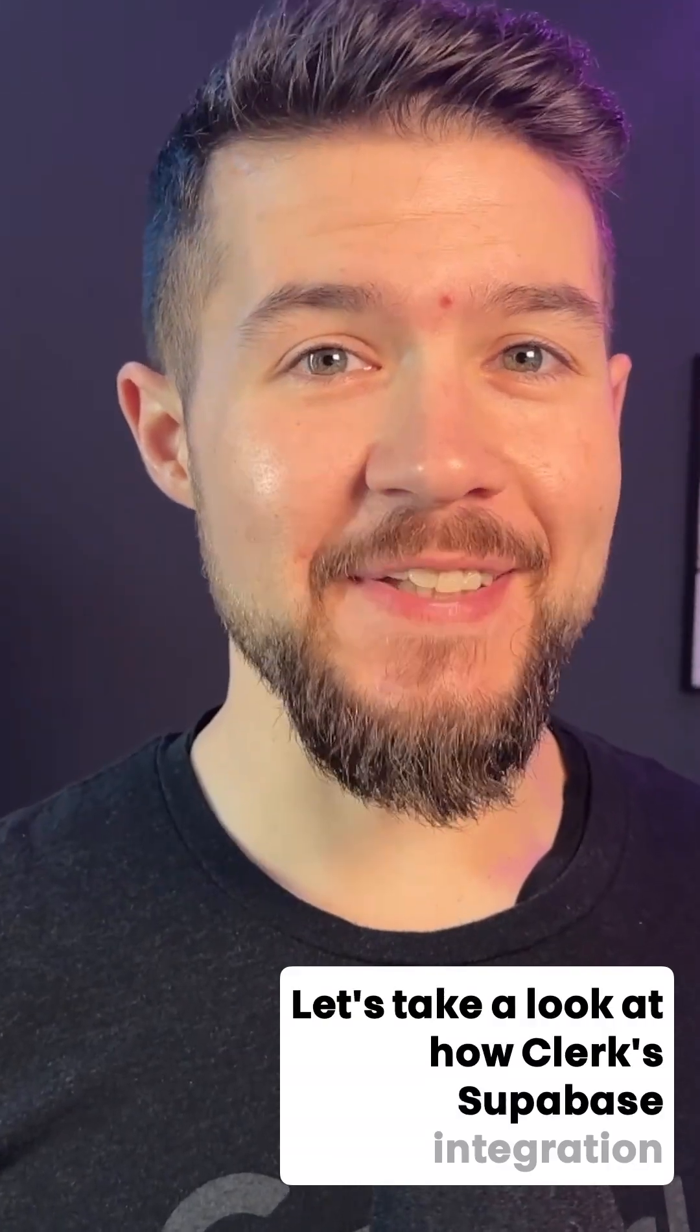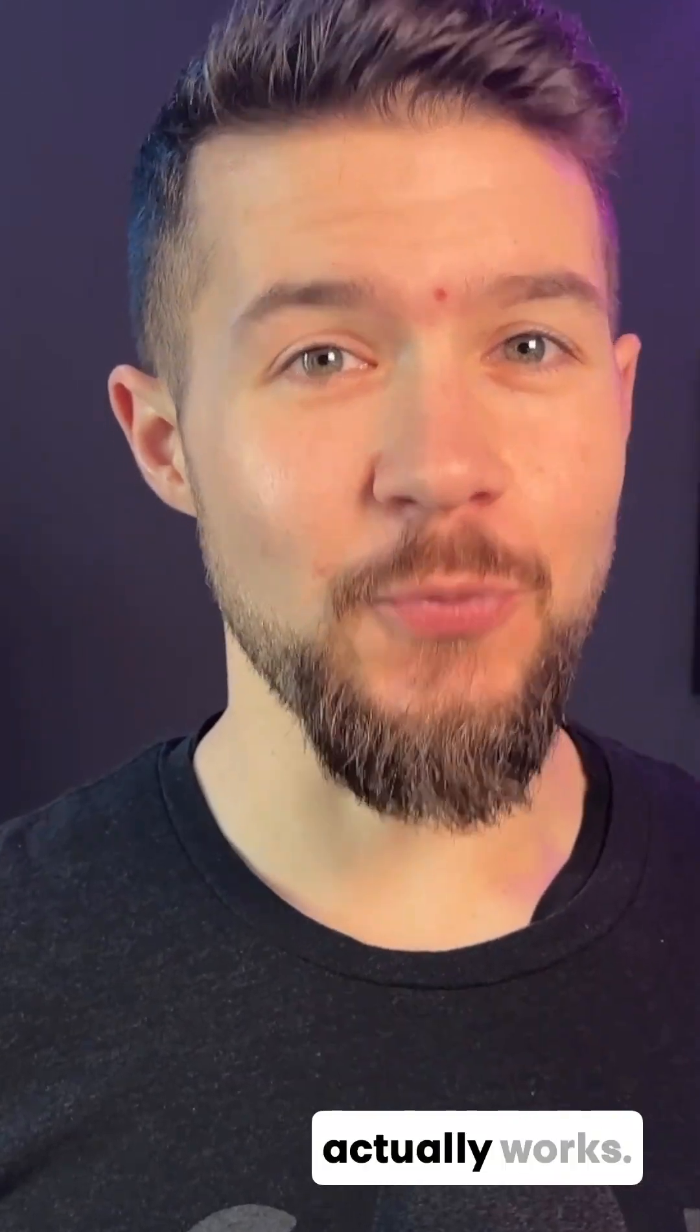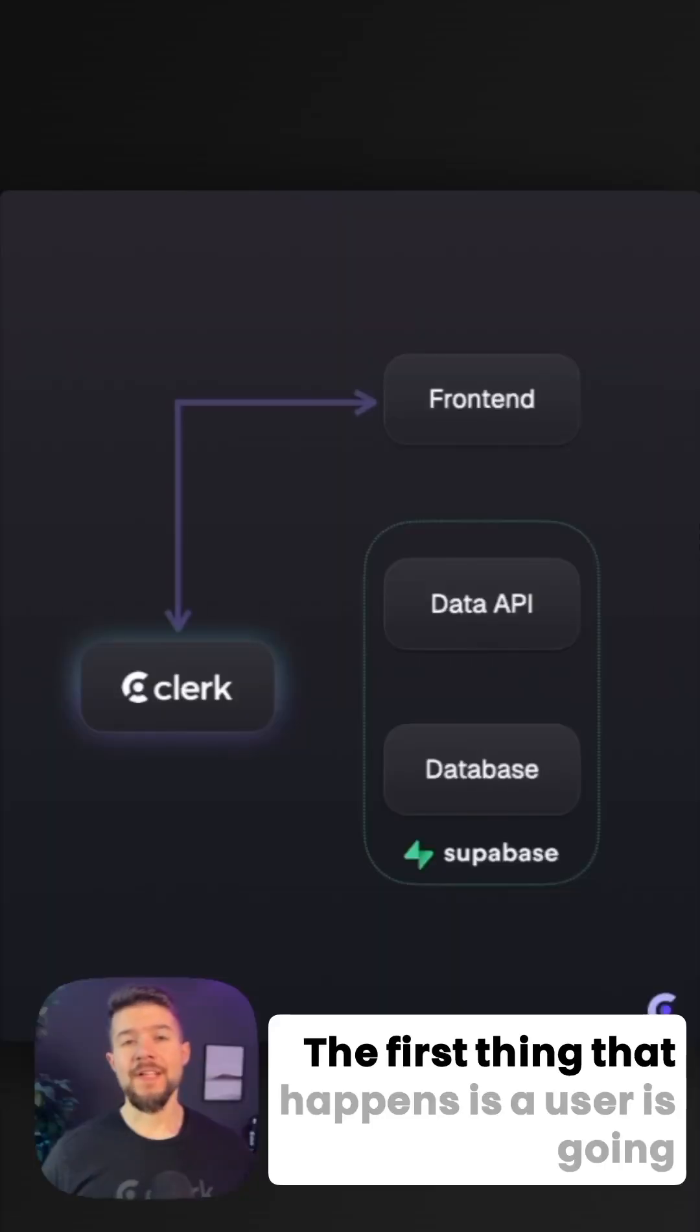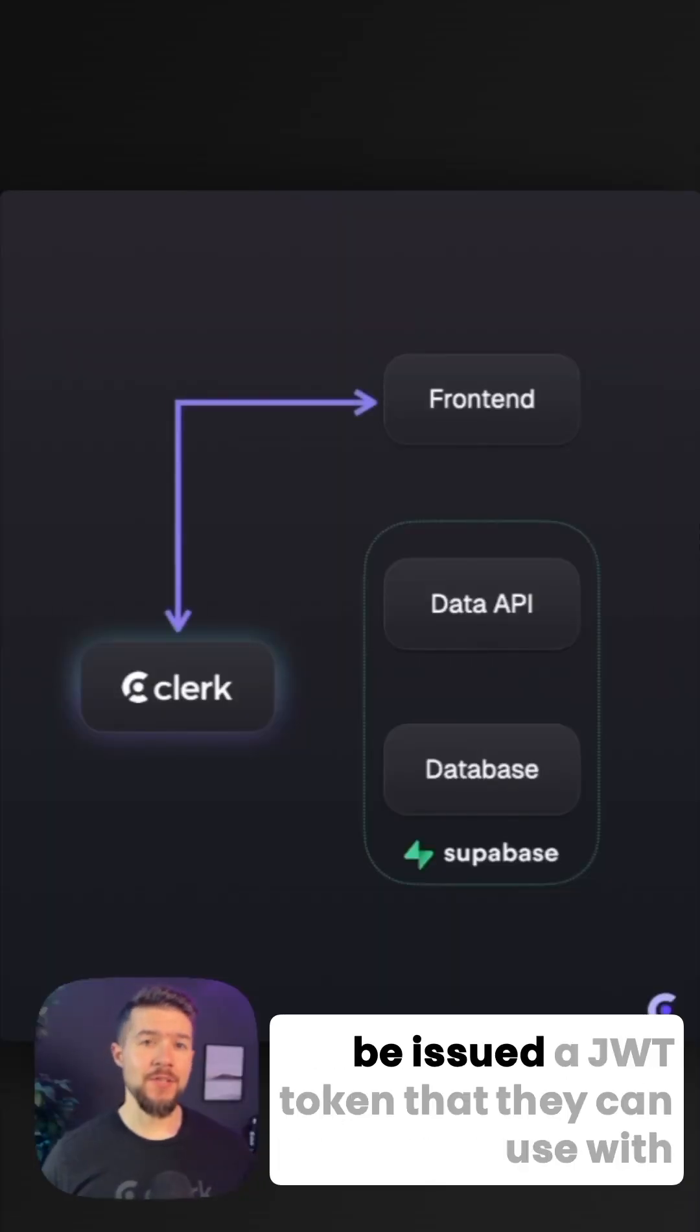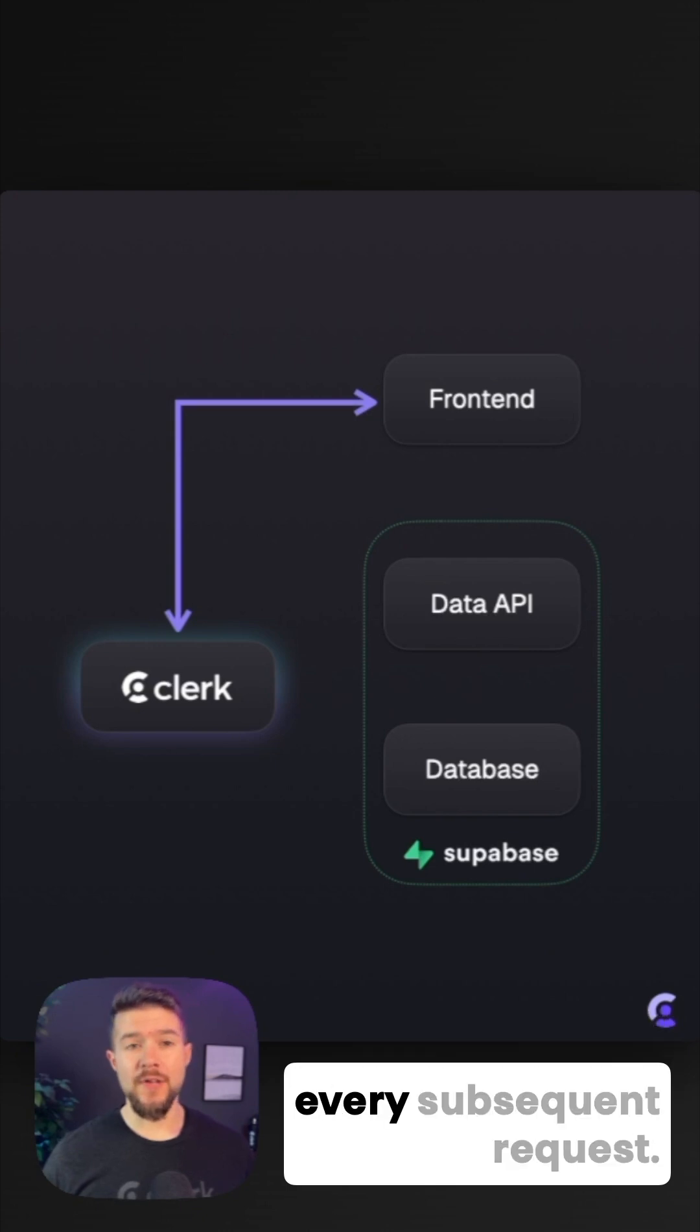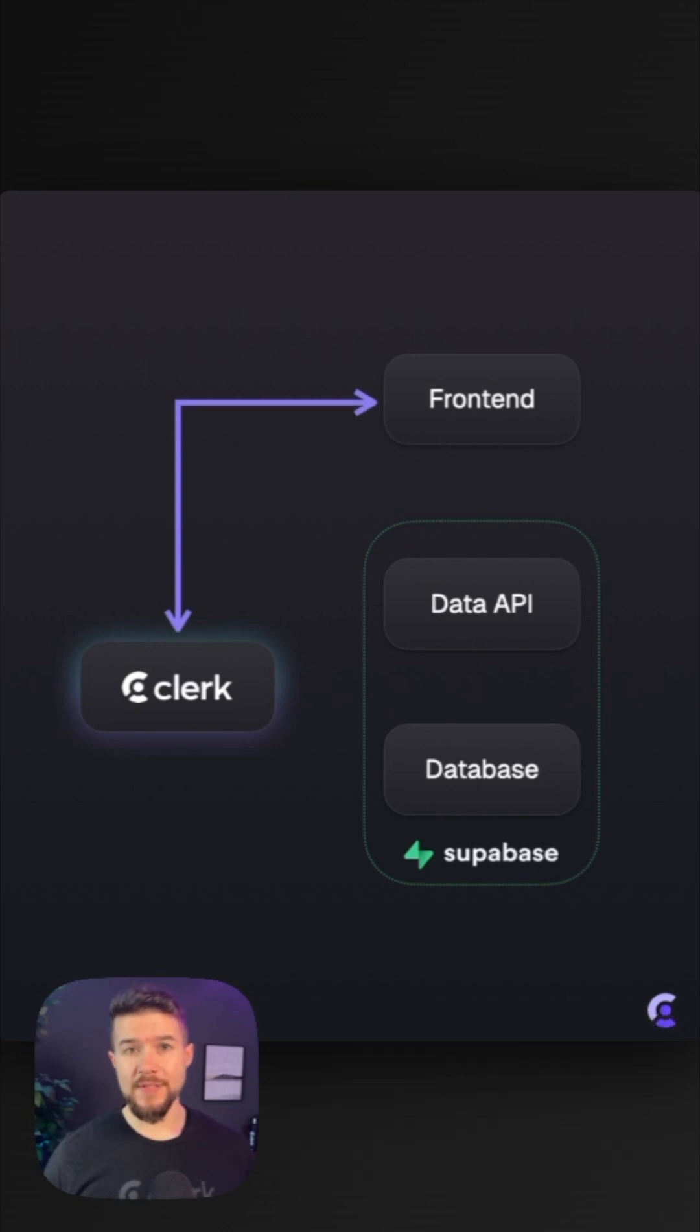Let's take a look at how Clerk's Supabase integration actually works. The first thing that happens is a user is going to sign up with Clerk and they're going to be issued a JWT token that they can use with every subsequent request.